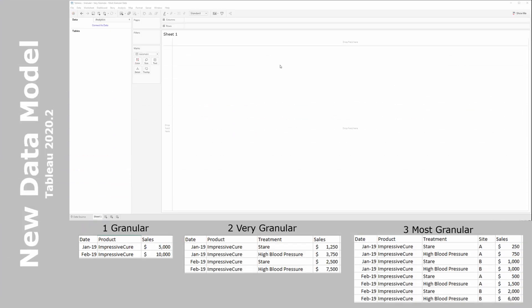I've prepared a dataset that contains three levels of granularity. First, a granular dataset where we look at date, product, and its sales. Second, a very granular dataset where we've added a new level — instead of just having product and sales, we also specify what treatment this product was used for, splitting up the sales accordingly. Third, we have the most granular type of data, which adds an additional column for site — where we sold these items.